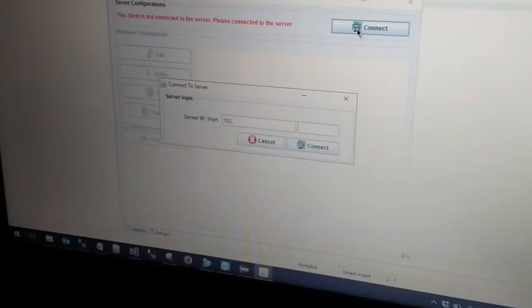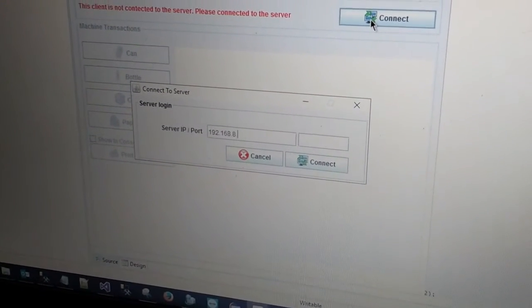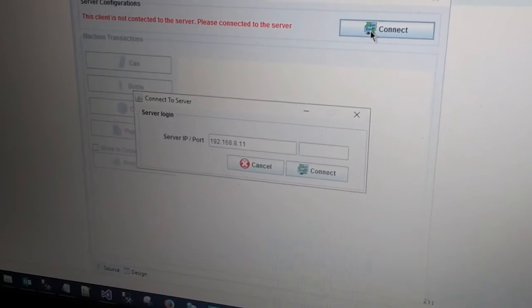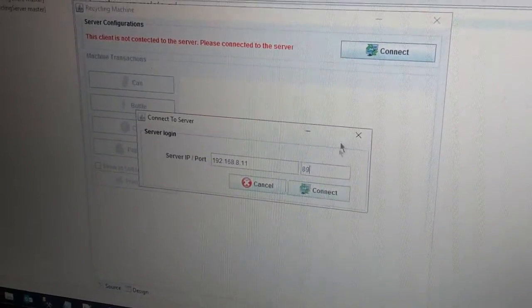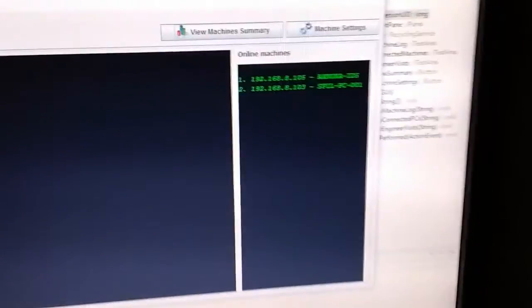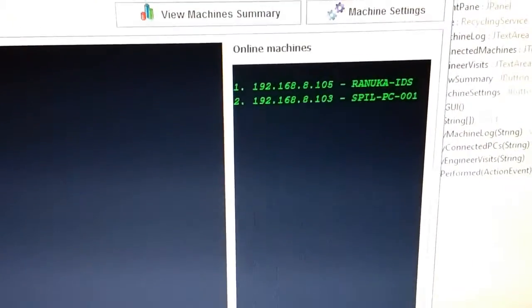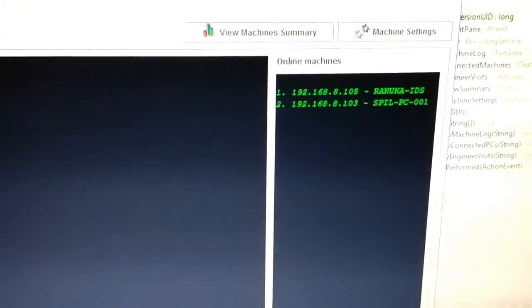Then I am going to connect our client system 2 with the server as well. Now our server system will display the client system 2 IP address and its computer name on online machines.